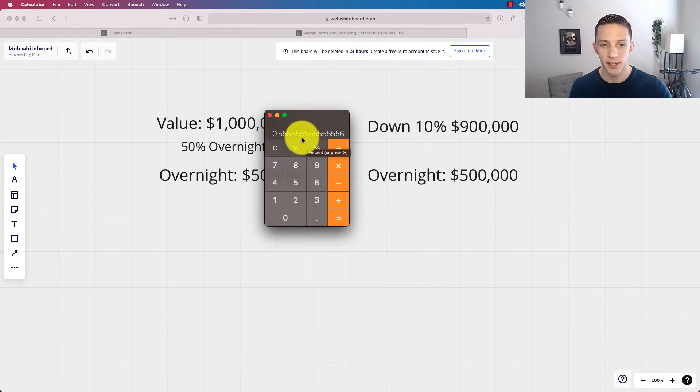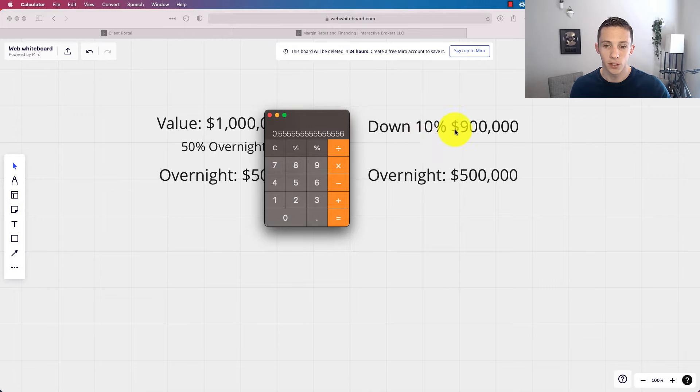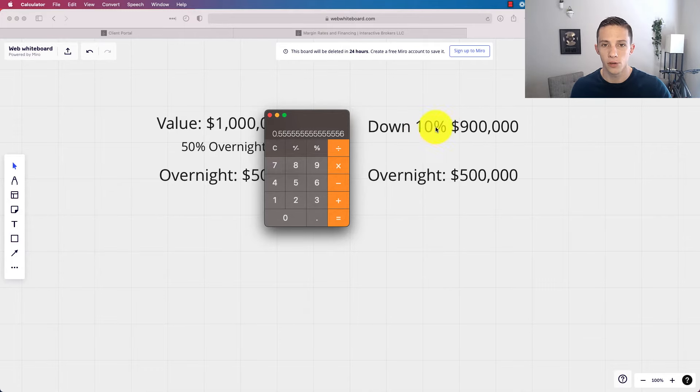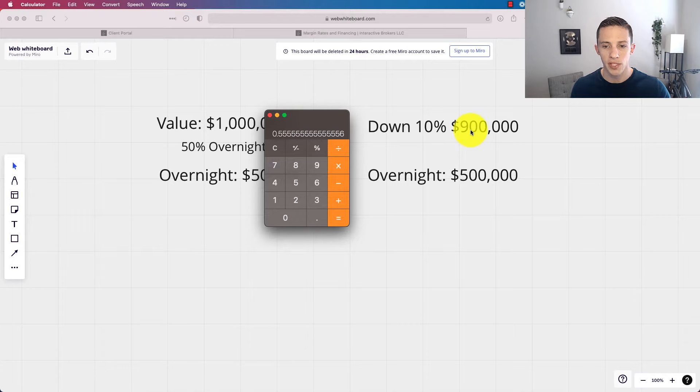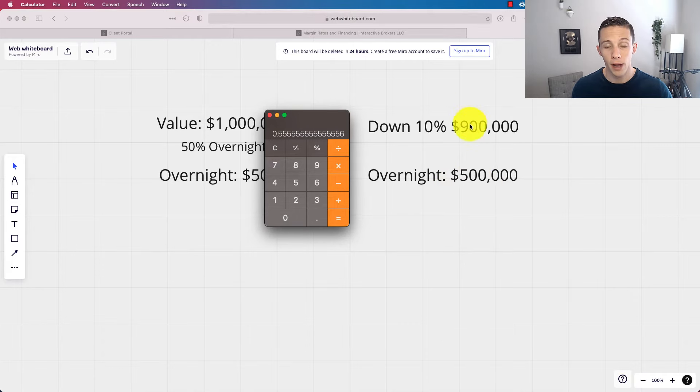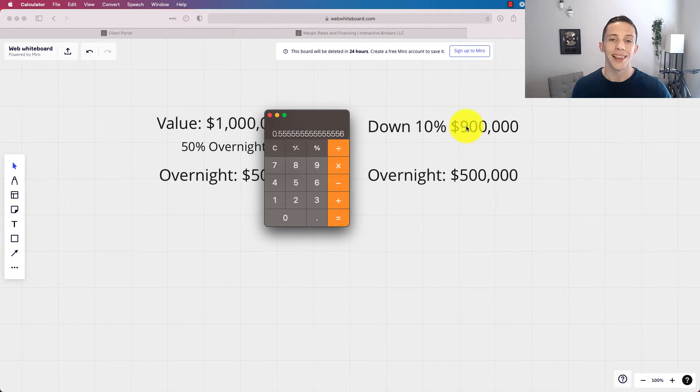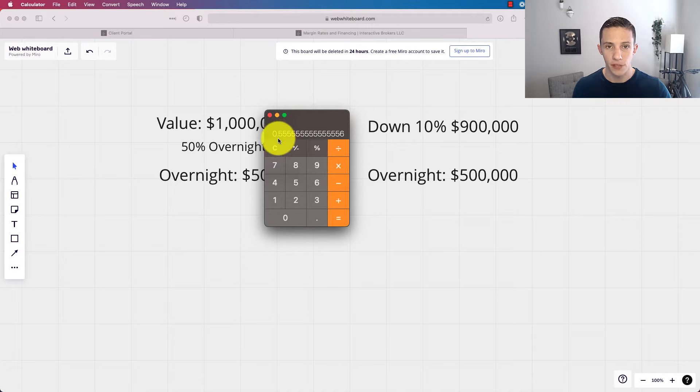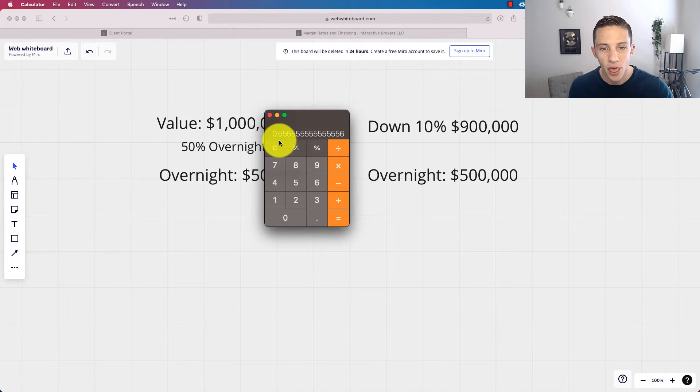So the point I'm trying to make here is that you don't want to come close to this margin call. In this case, if you had a million dollars in account value, it goes down 10% to $900,000, but you've got a $500,000 margin loan on it, then you're at risk of them either liquidating your whole account or liquidating enough to where you get back to the 50% maintenance margin. So that is the risk.